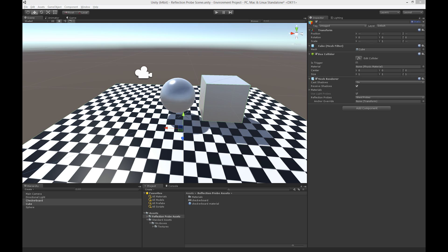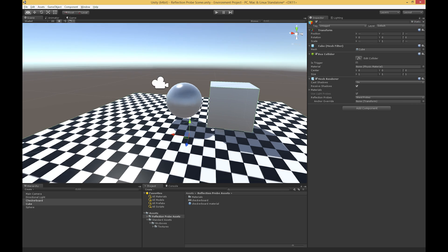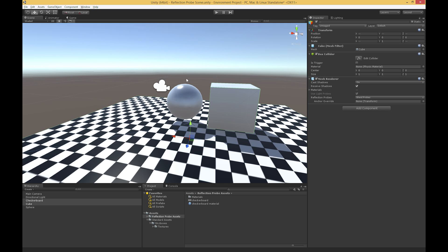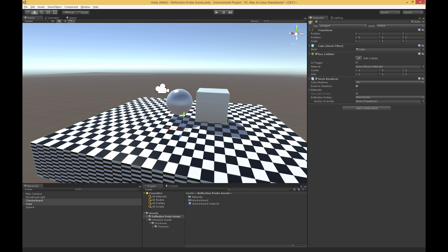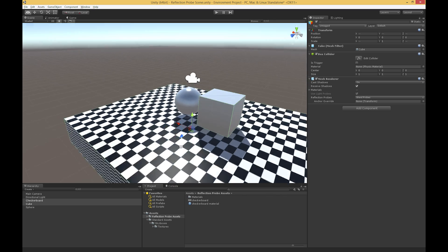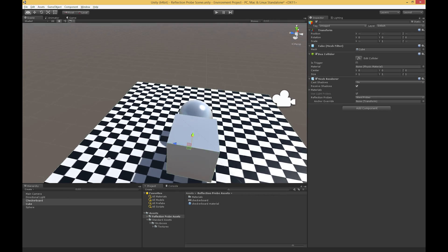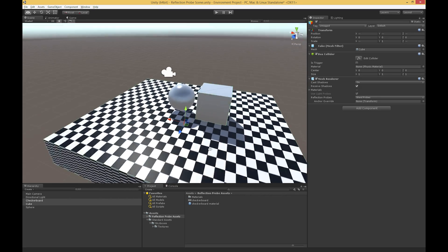So as we've seen in other videos, by default, objects in our scene are going to reflect the skybox, this infinitely far away skybox. And so we can see that on this sphere, and we can also to a lesser extent see that on this cube.